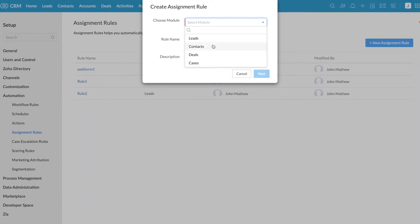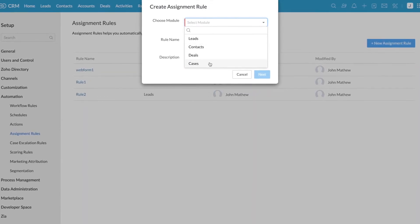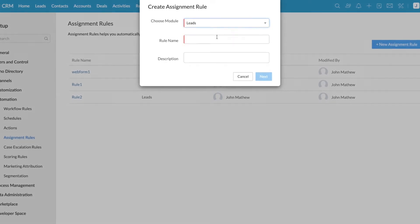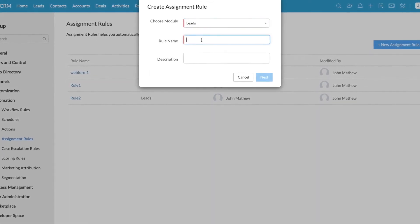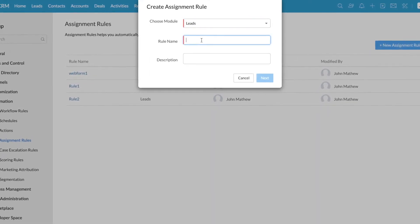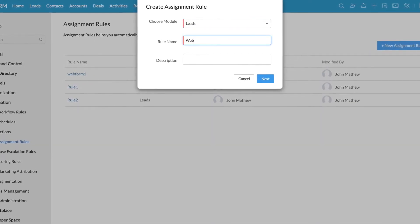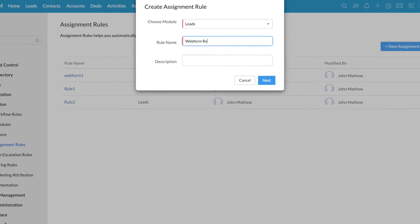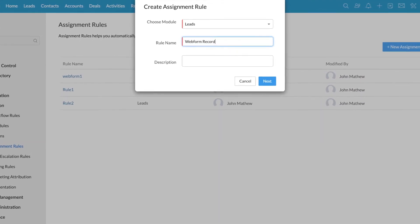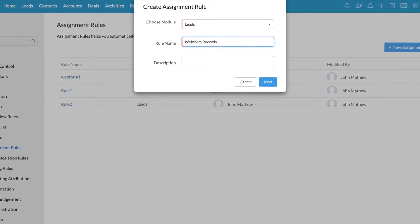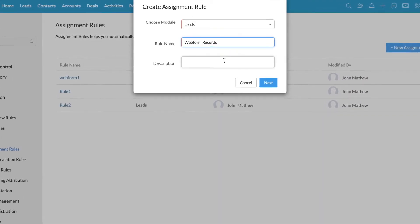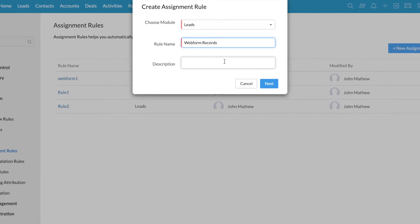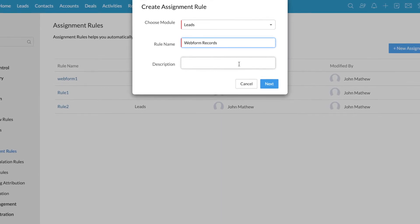You can create Assignment Rules for Leads, Contacts, Deals, Cases, and Custom Modules. I have selected Leads and I'm entering the rule name. I'm creating this for web form records. So I've entered the name.